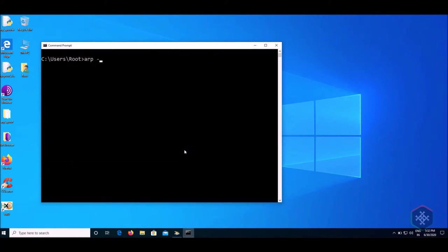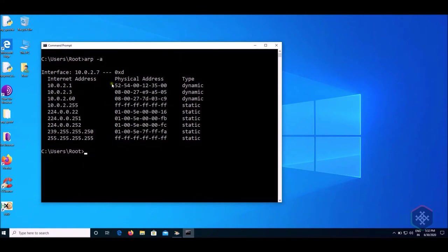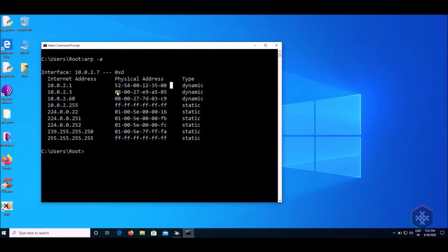Type arp-a and check if the MAC address of default gateway is same as any other IP's MAC.